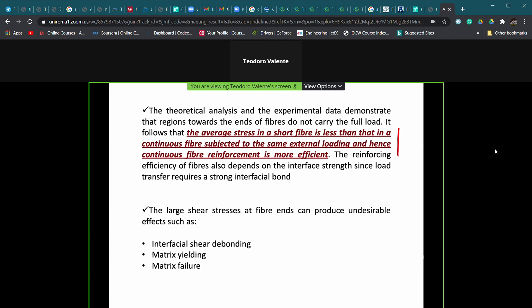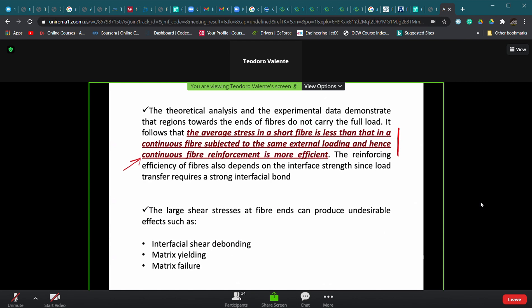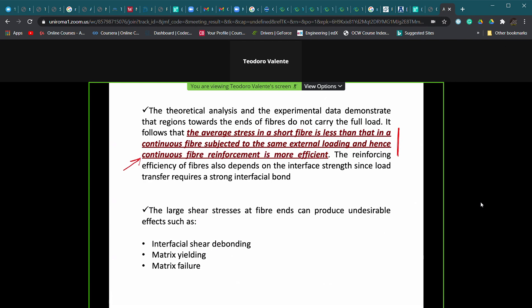The average stress in a short fiber is less than that in a continuous fiber. In continuous fibers, we assume the stress is constant along the entire fiber length. This is also the reason why continuous fiber reinforcement is more efficient: the applied load P equals the load carried by the fiber plus the load carried by the matrix, and if the average stress in the fiber is lower in the short-fiber case, the reinforcement is less efficient in increasing the mechanical resistance.